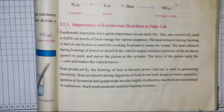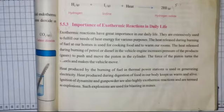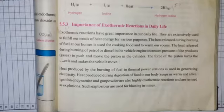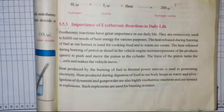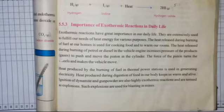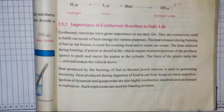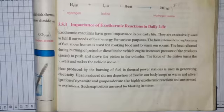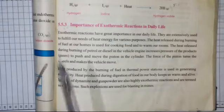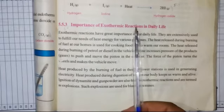Bismillahirrahmanirrahim, Assalamu Alaikum students. In the previous lesson we tried to go through endothermic reactions and exothermic reactions through activities. Today we are going to discuss the subtopic of exothermic reactions. Open your textbooks at page 73 — the topic is 'Importance of Exothermic Reactions.'